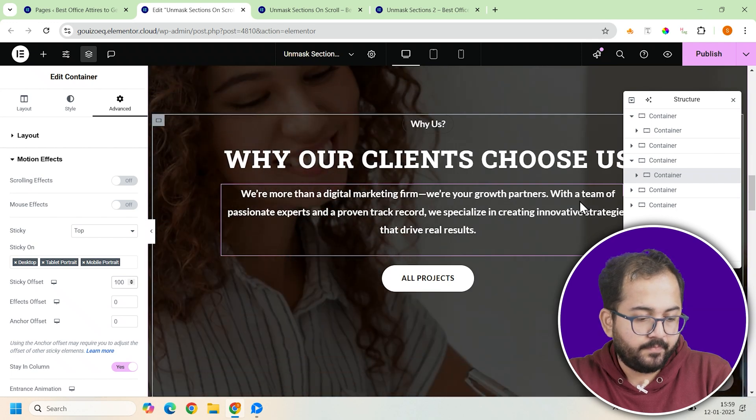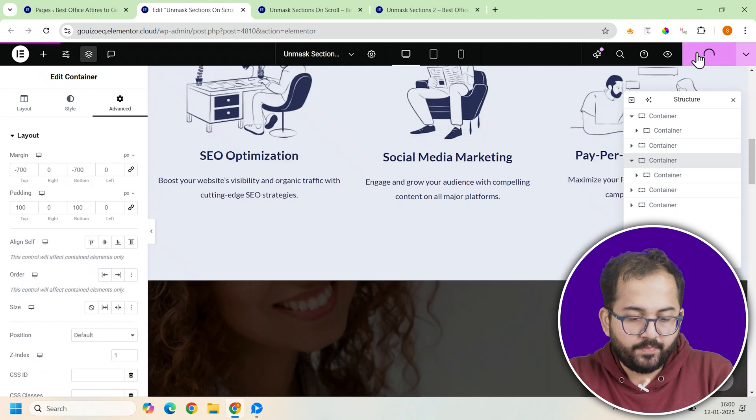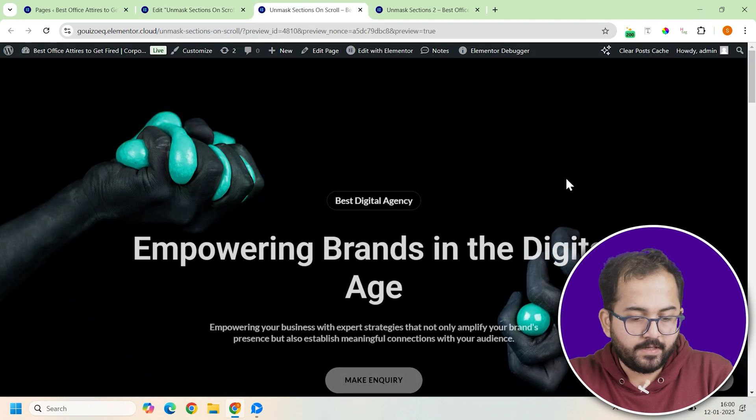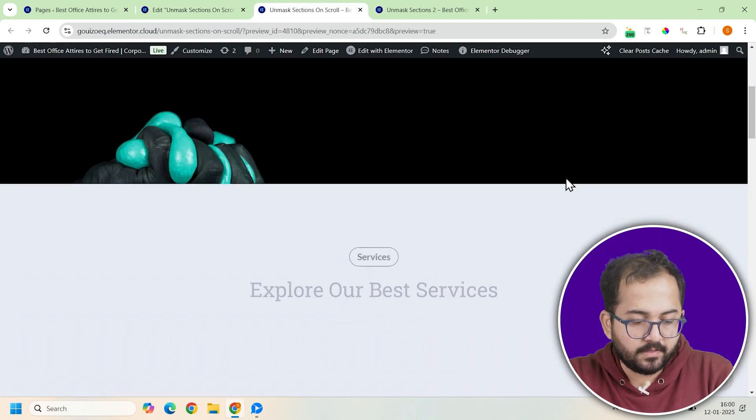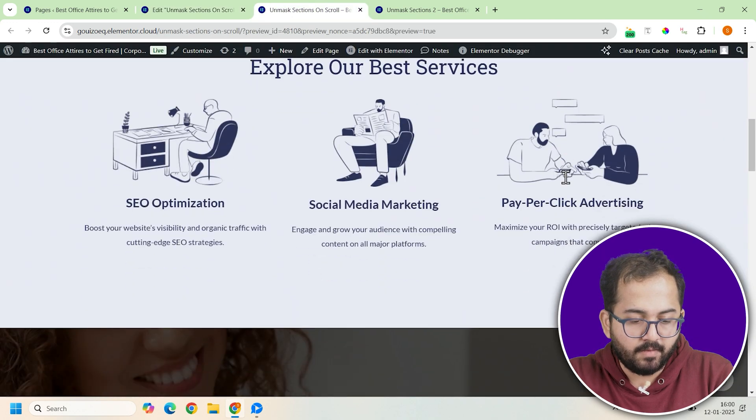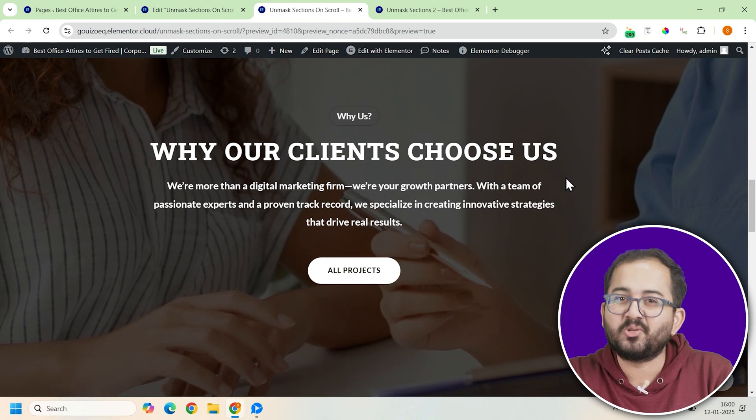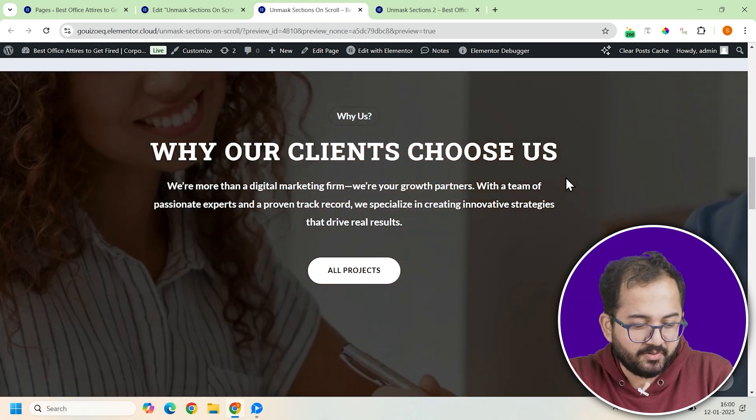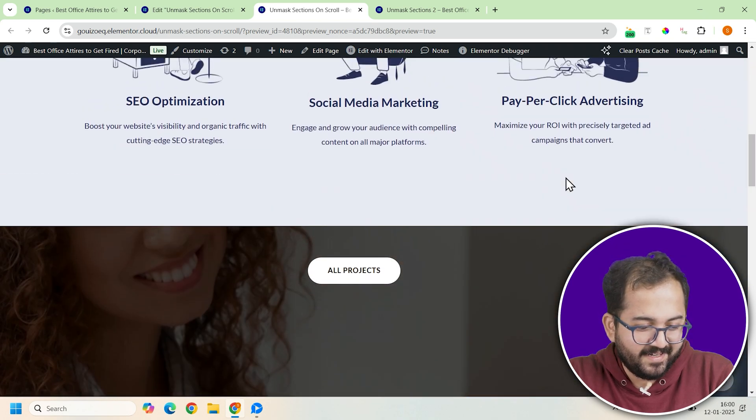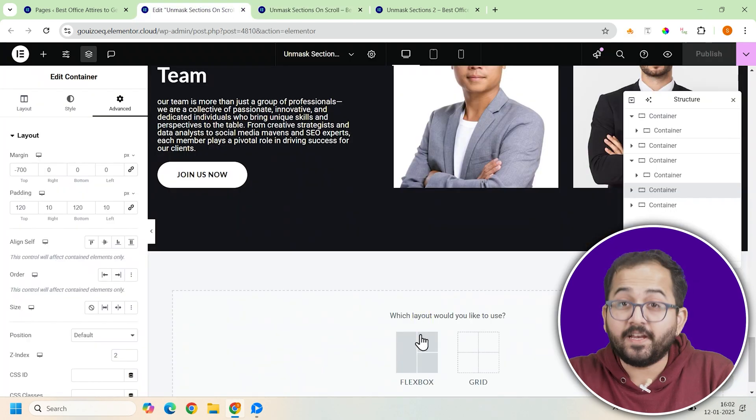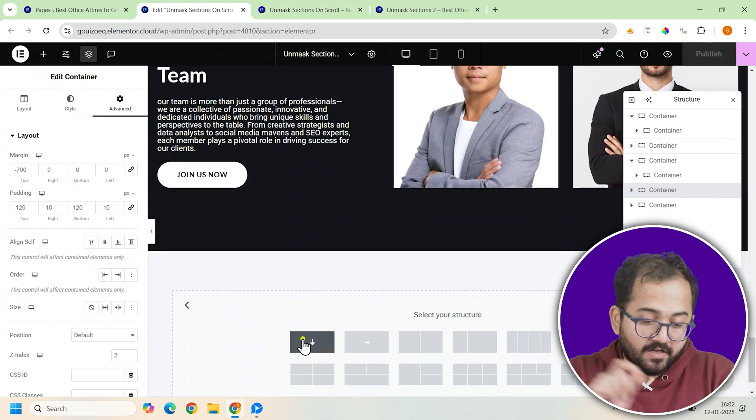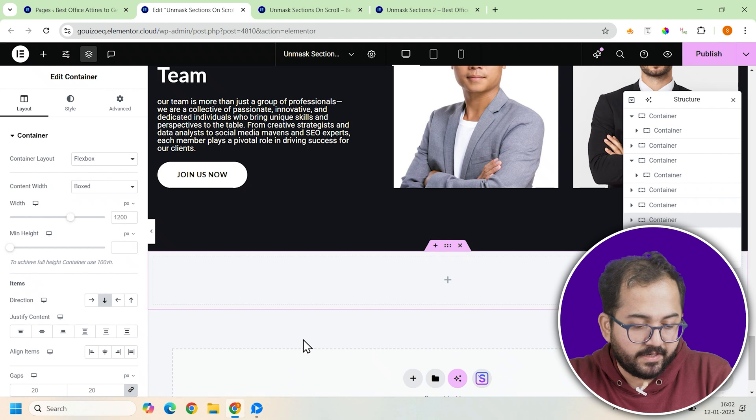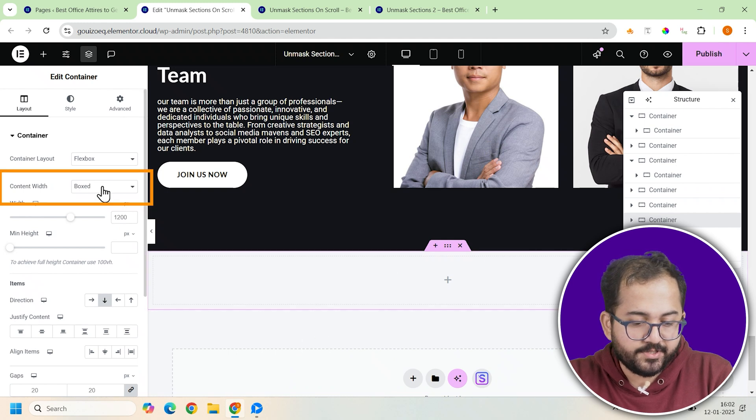Done. Now preview the page and you'll see the third container unmasking while the second container scrolls away. The effect is starting to take shape. Now for the final container, add another full width container to your page.